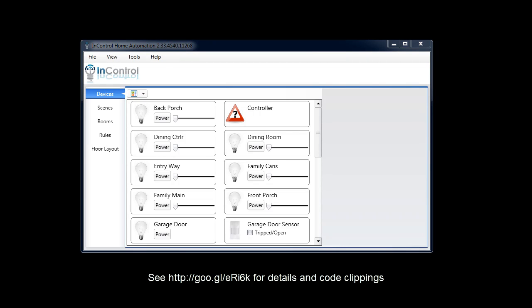Hi, my name is Ryan. I'm going to show you how to use OnX and InControl, along with an Android-powered device, to use your GPS and turn on your lights automatically when you approach your home.